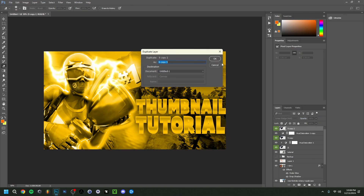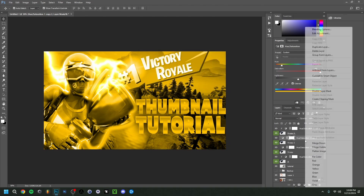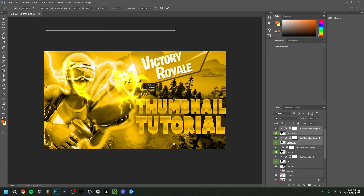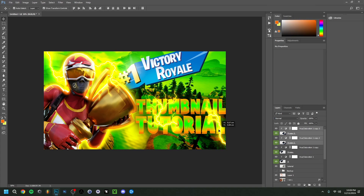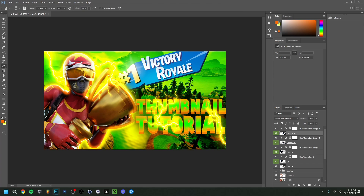I'll also add the same lightning effect above the text. I'll copy the layers again, apply clipping masks, then use the Eraser Tool to selectively remove lightning from certain letters I don't want it on — for example keeping it on the 'O' but removing it from the 'T'. Make sure to do this for both lightning layers. This is a small detail you don't have to do, but it adds a nice touch.